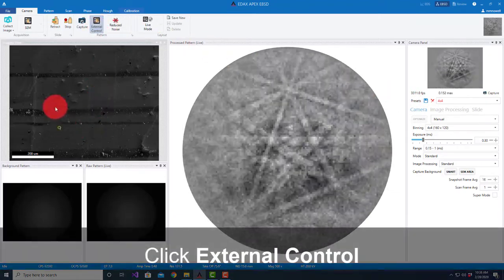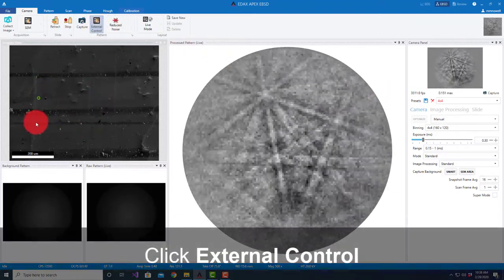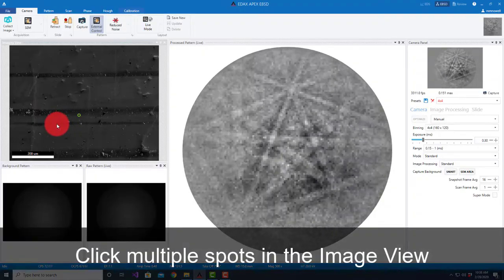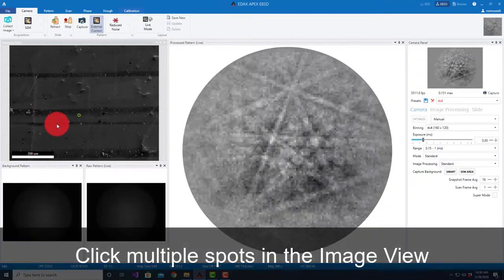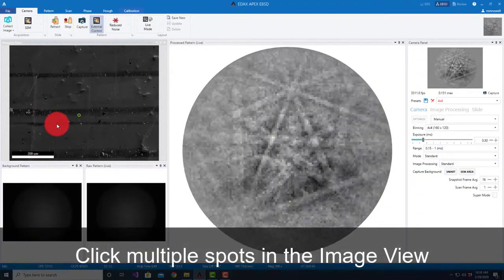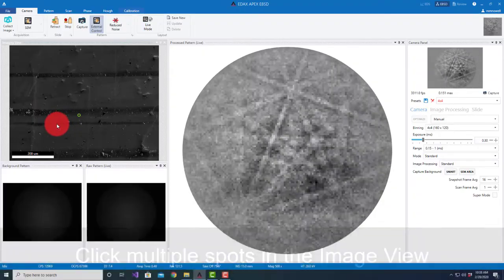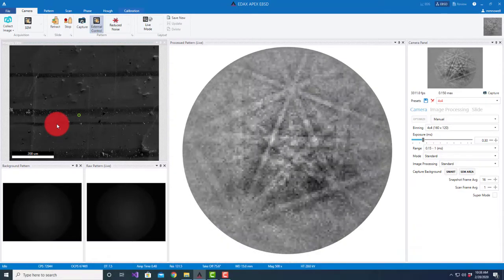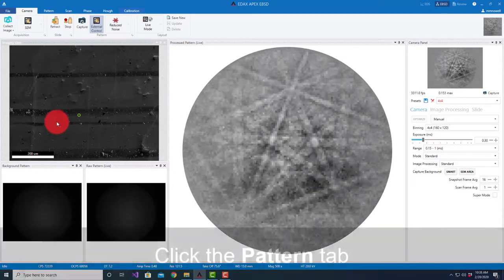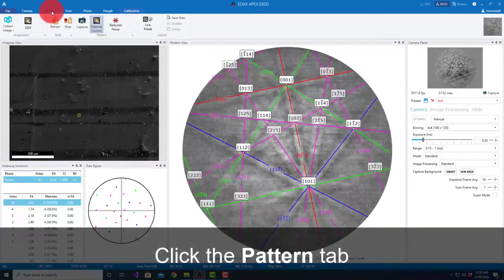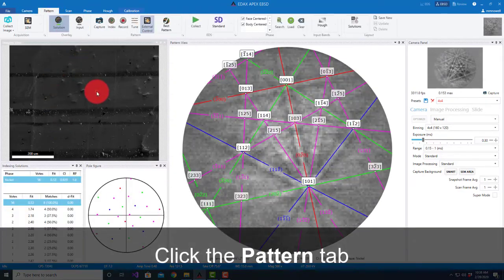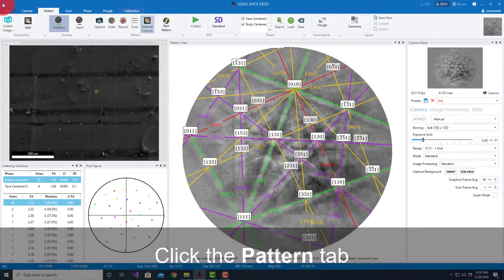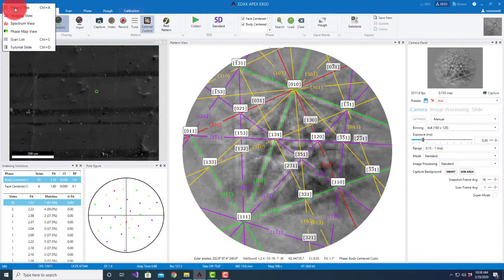I'm getting a decent pattern quality. I want to go relatively fast for combo scan because the purpose is to look at multiple fields and then stitch them together to look at a large area.